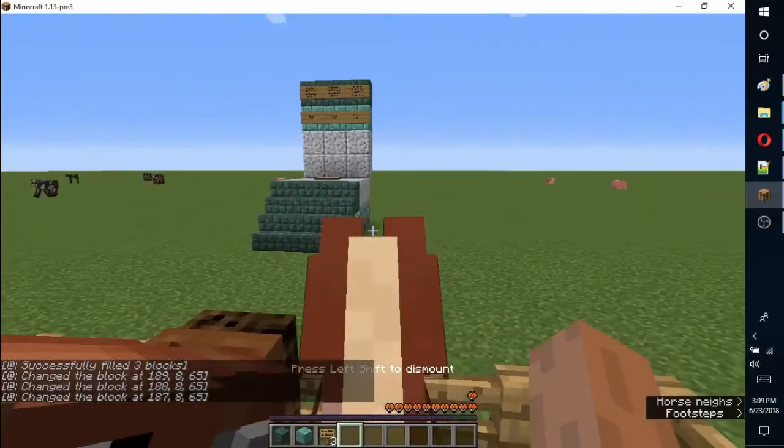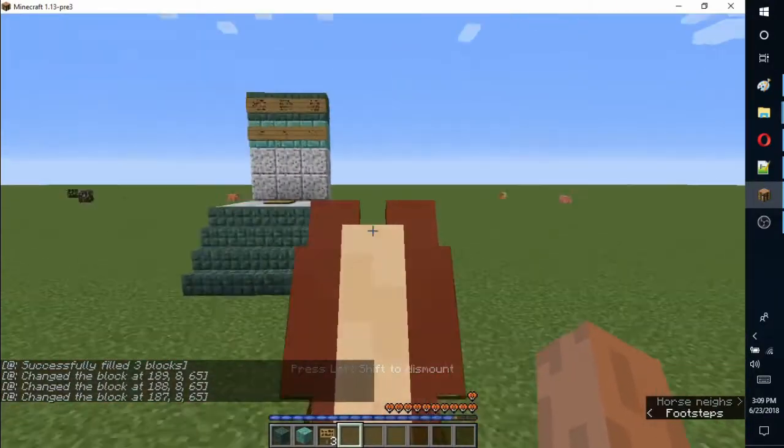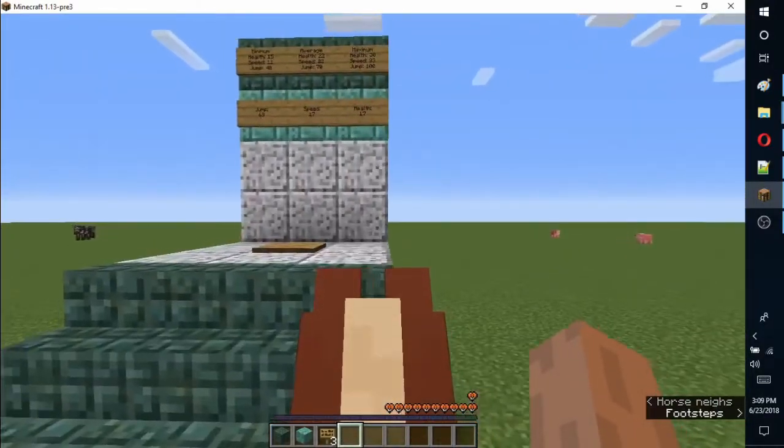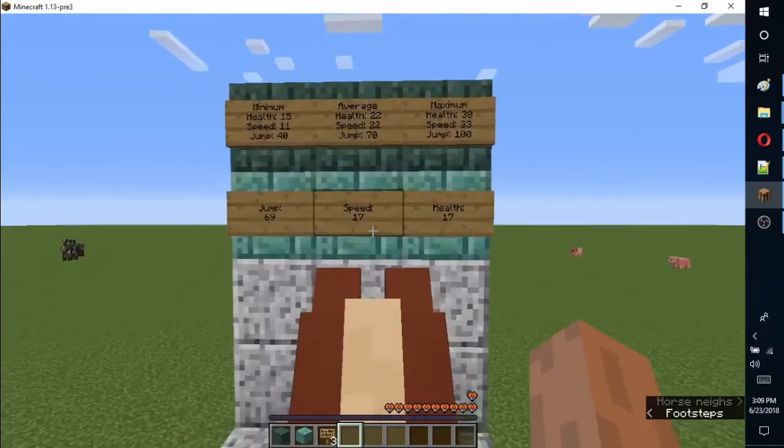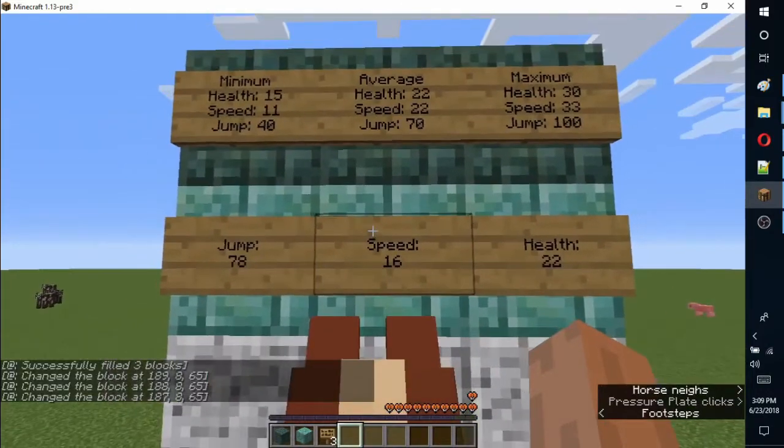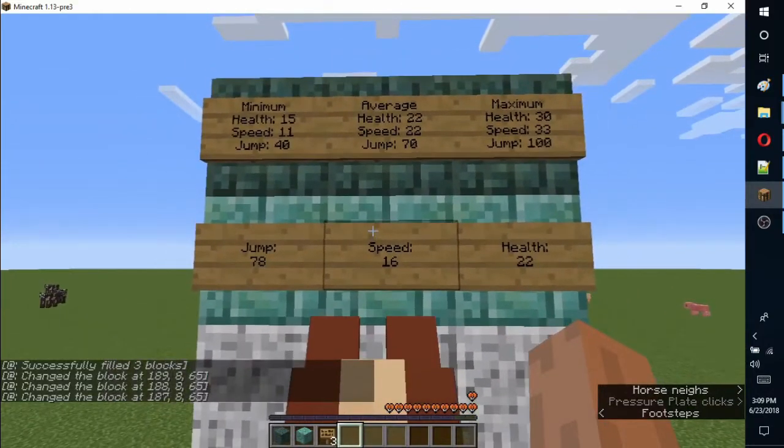Hello! Today I will show you the commands I used to find and display the health, speed, and jump height of a horse in the 1.13 release.